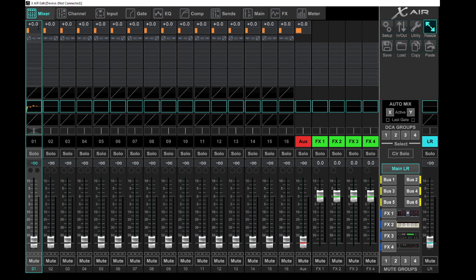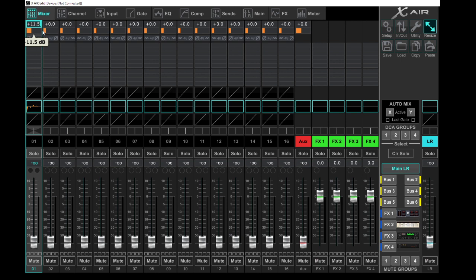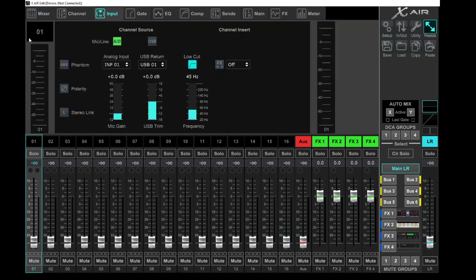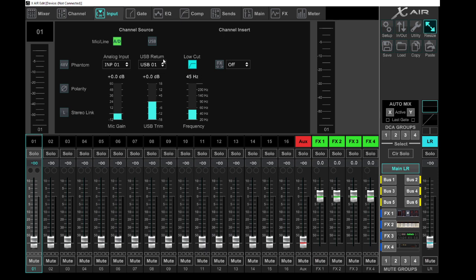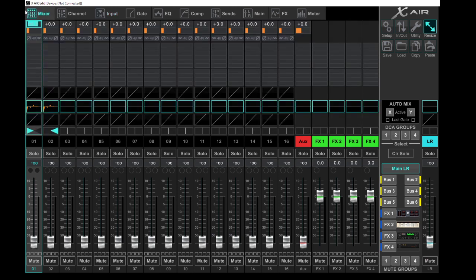Then you start with the channel. Number one, here is your gain. As we know, we have level and we have gain. Gain opens your preamp. Please excuse me if I make some mistakes. I am not necessarily the smartest person in the industry, but I have a basic knowledge. Over here you can also activate your phantom power per channel. You can switch your polarity. You can link channels from here. Here you go with your input and you've got your USB return.